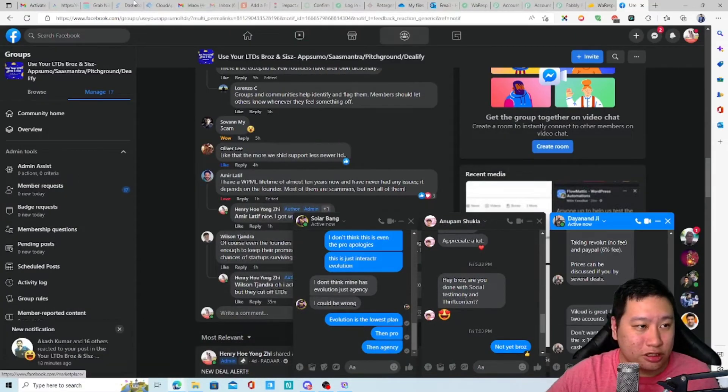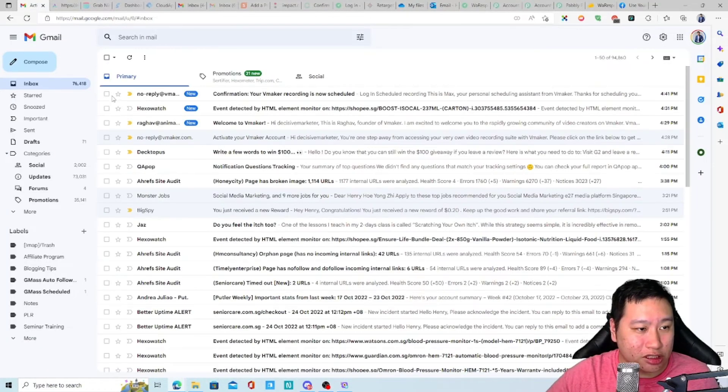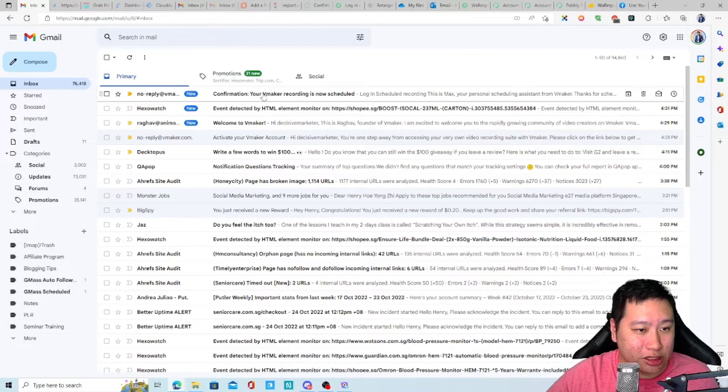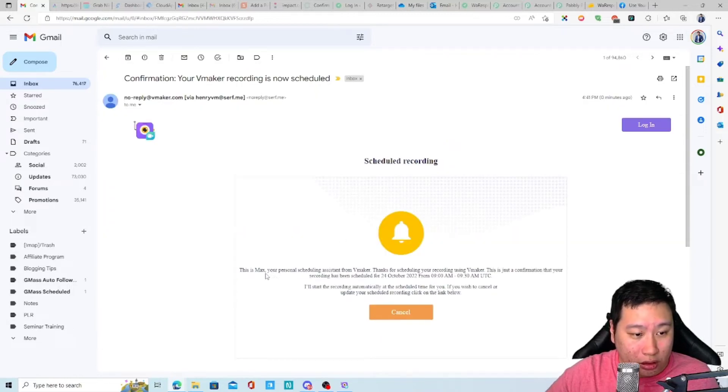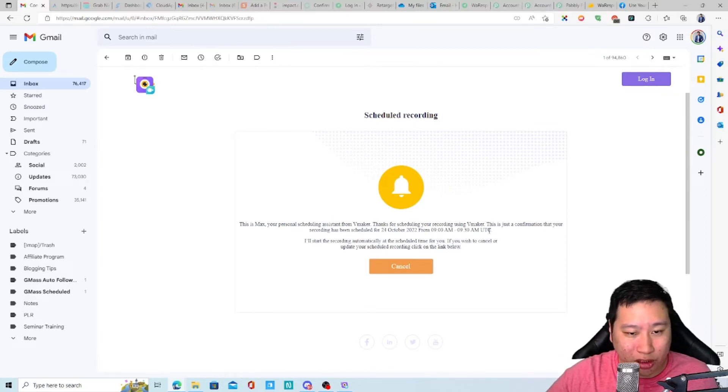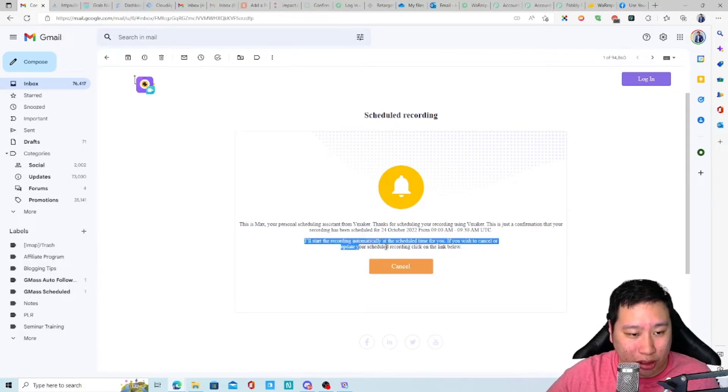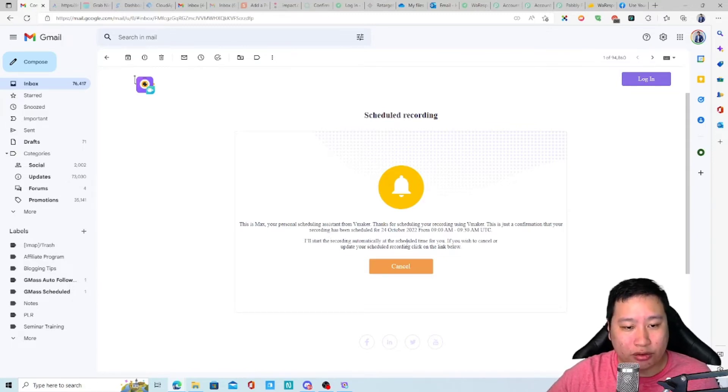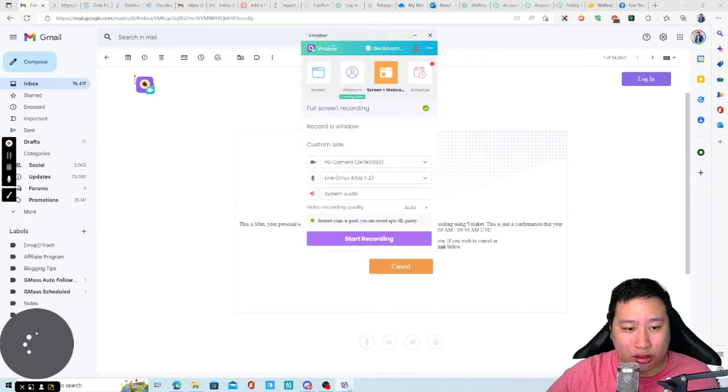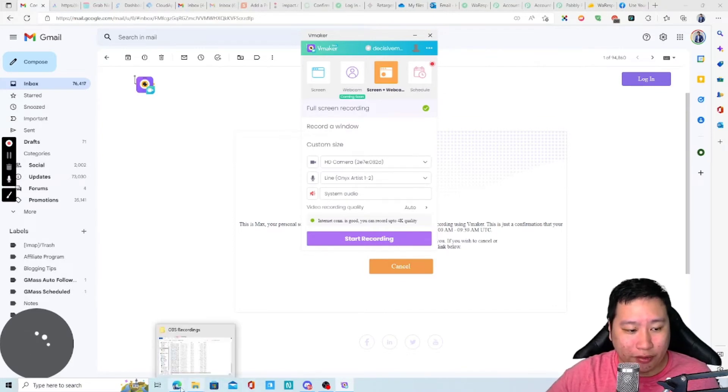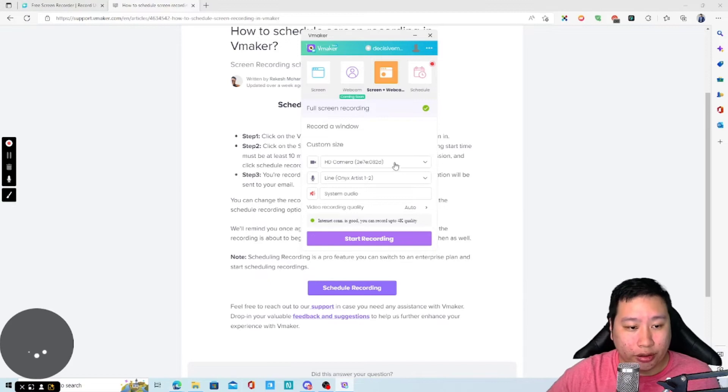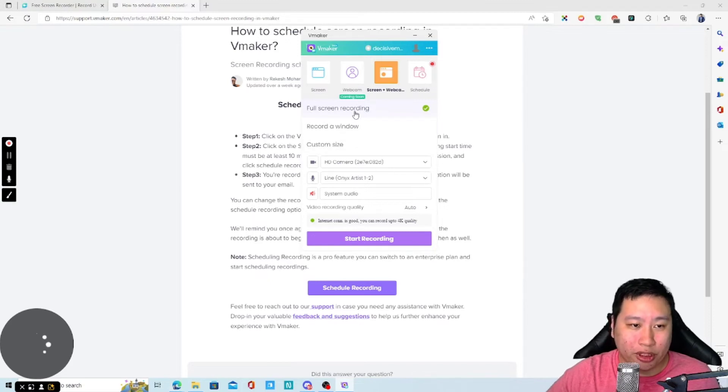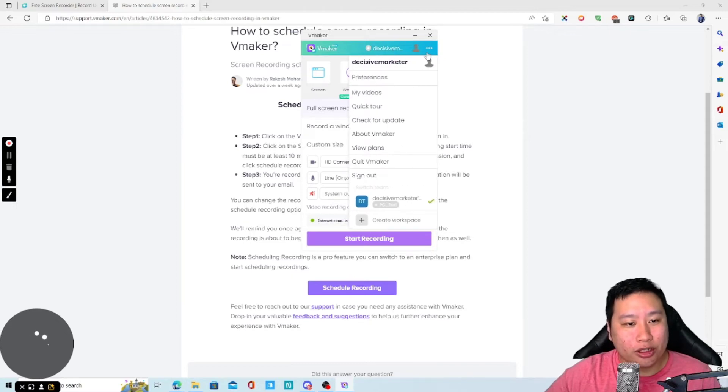Just let me jump into my email and see if I receive. Okay, so it's... Hi. This is Max, your personal scheduling assistant from vMaker. This is a confirmation that your recording has been set scheduled at this time. I will start the recording automatically at the scheduled time for you. If you wish to cancel or update, click on the link below. It doesn't say much, but I am very sure that you would have to keep your computer turned on, right? Because this is a desktop app itself.